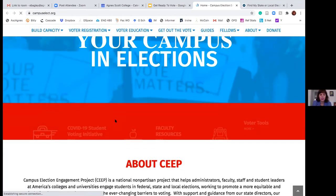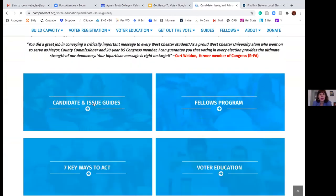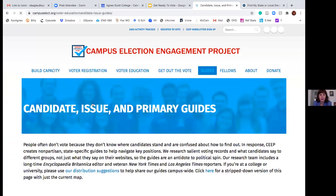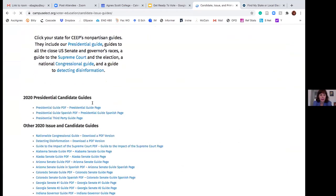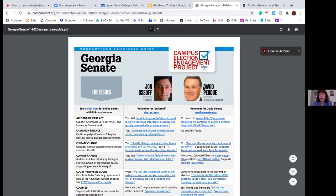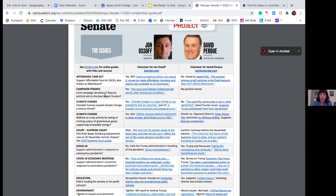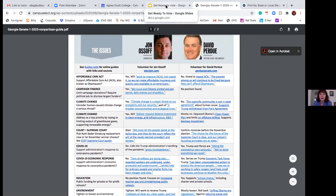Campus-elect.org is another voter education nonpartisan site. If you scroll to candidate and issue guides, it has a breakdown by state. In Georgia, both of our senate seats are up for election this year. For example, a Georgia Senate guide has a nice side-by-side rundown of the two major candidates and where they have stated their positions on things like climate change, the Supreme Court, and COVID response. That's campus-elect.org.